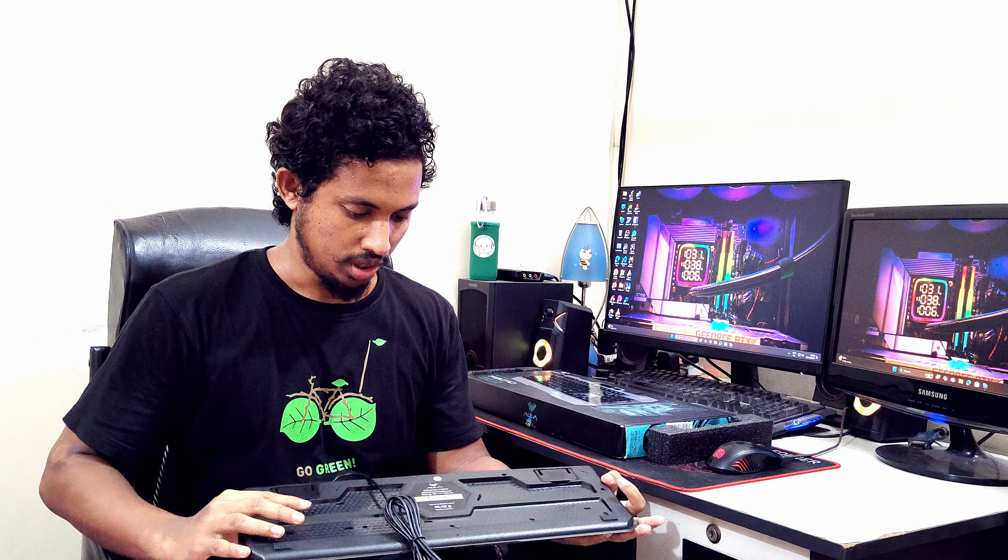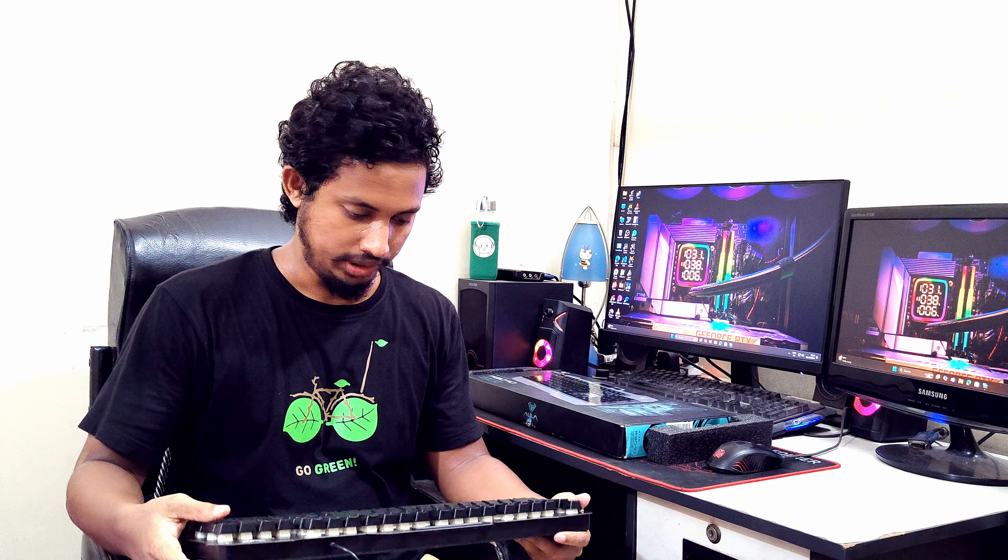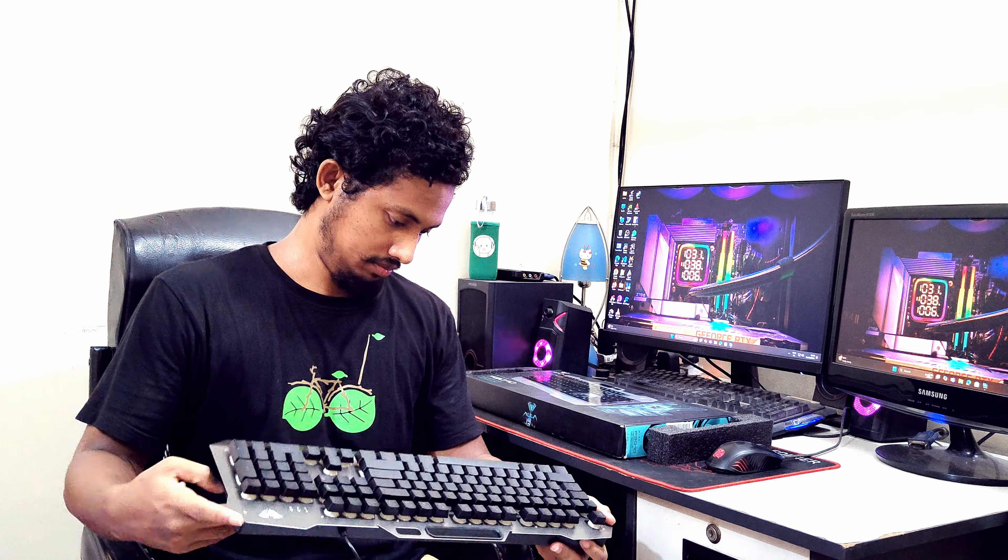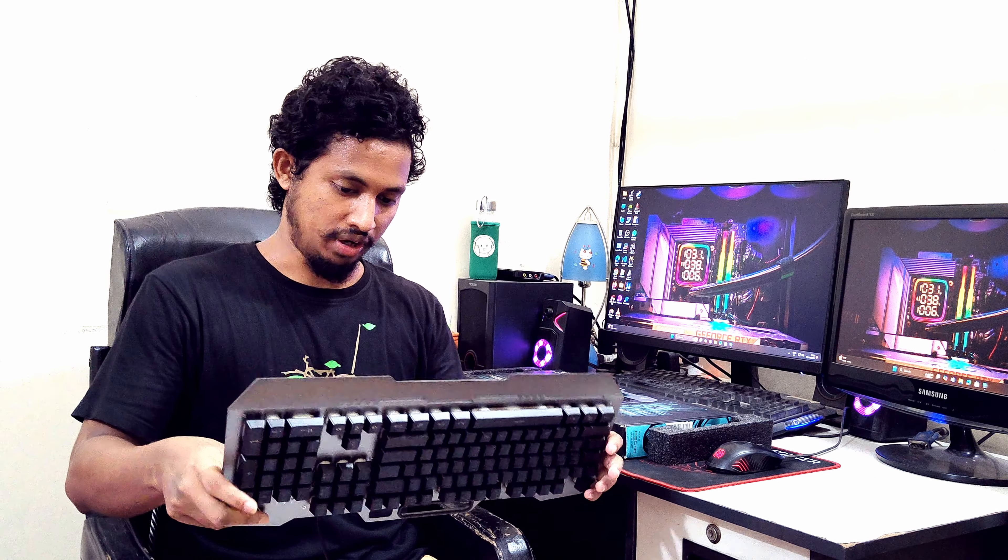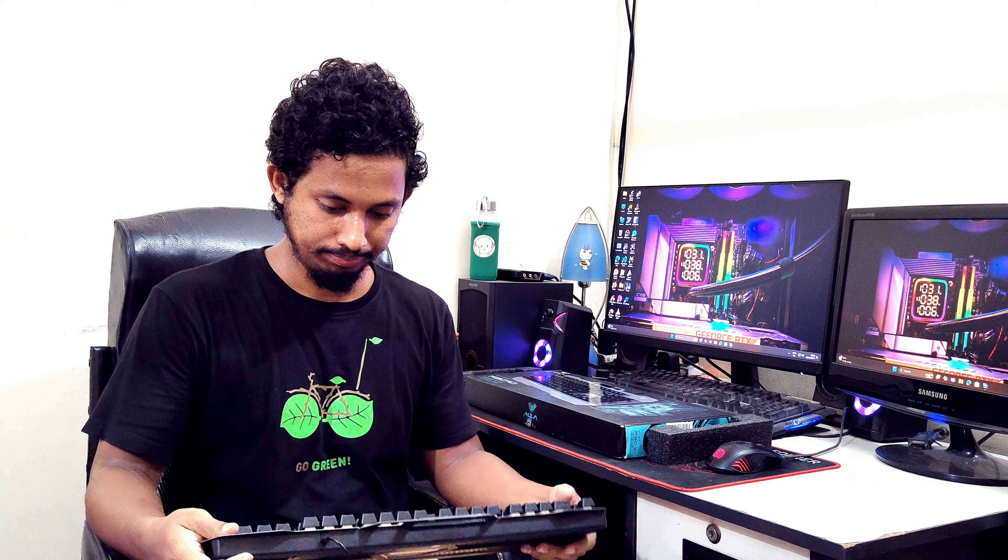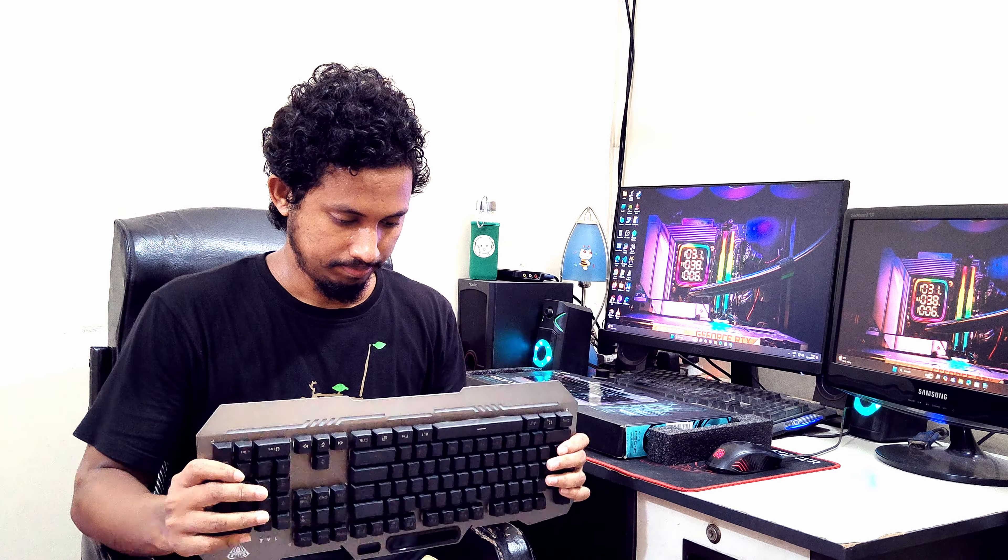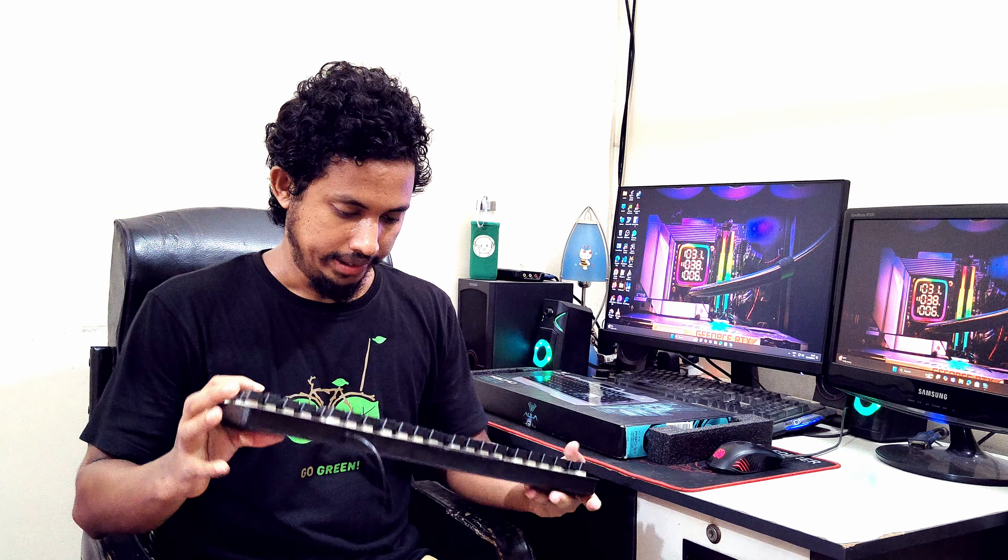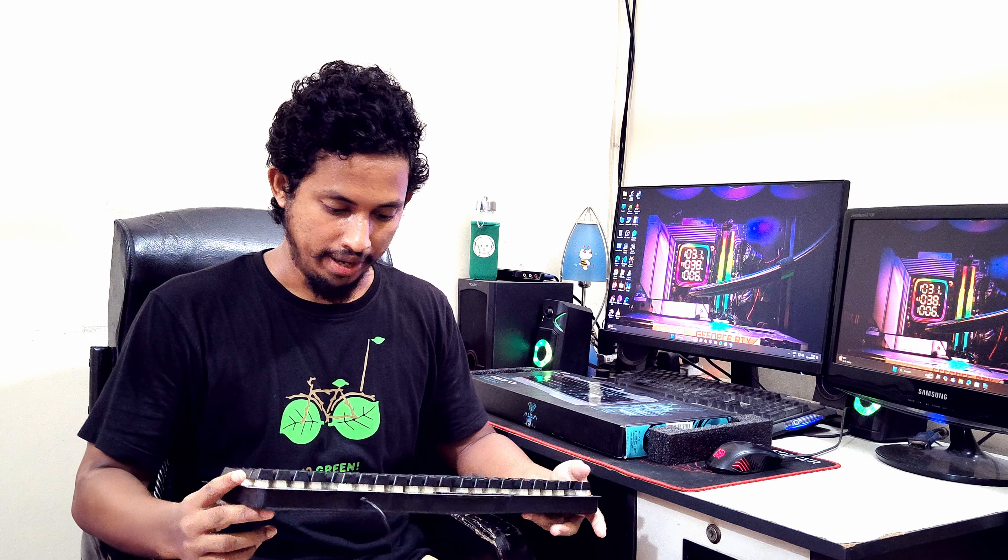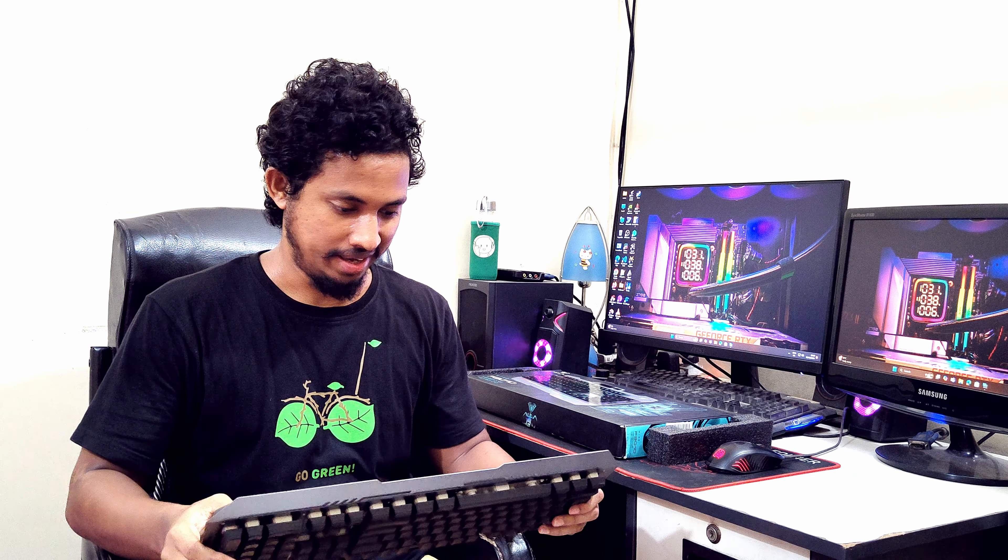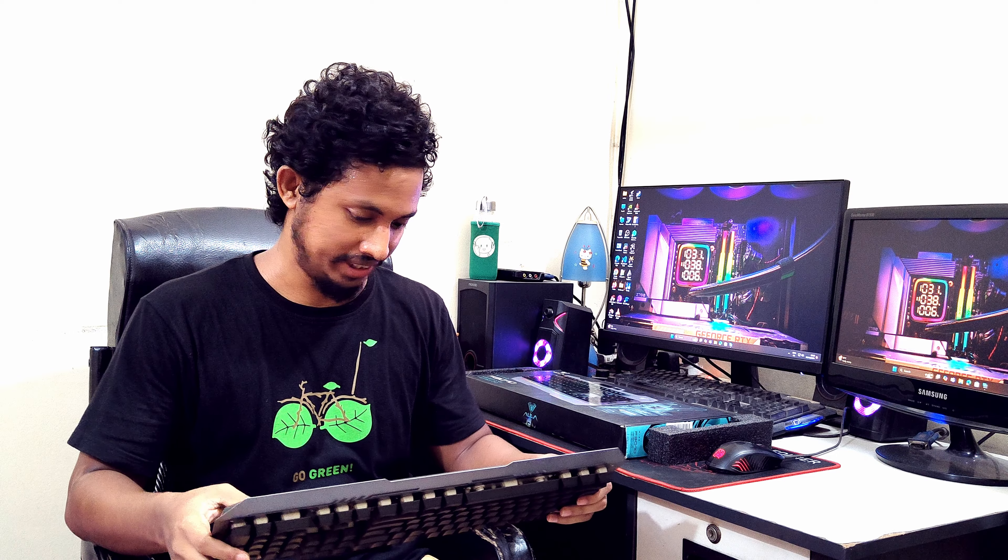Wow, it's looking so nice. It feels so heavy. The upper side is metal and the downside is plastic.